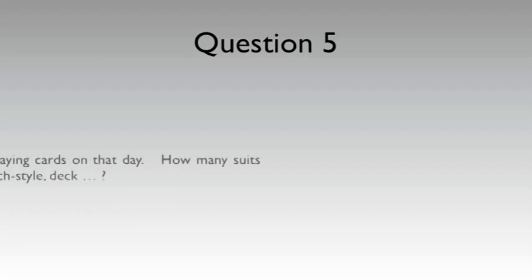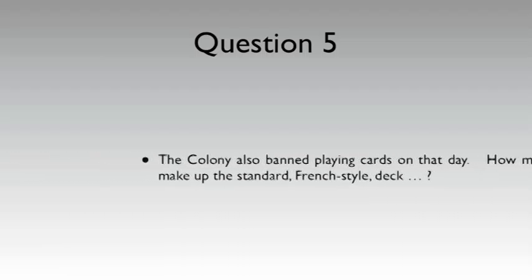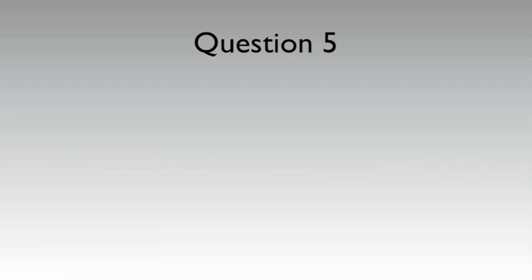Q5. The colony also banned playing cards on that day. How many suits make up the standard, French-style, deck?